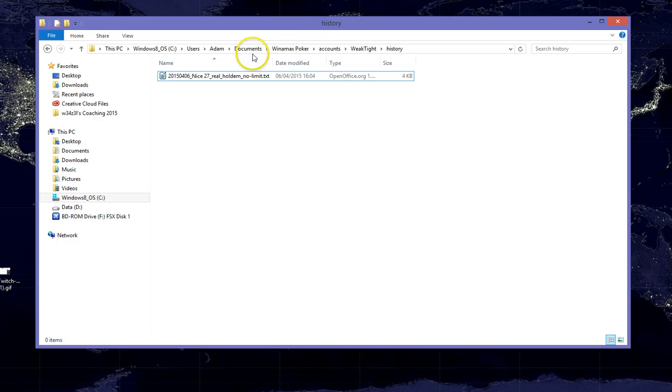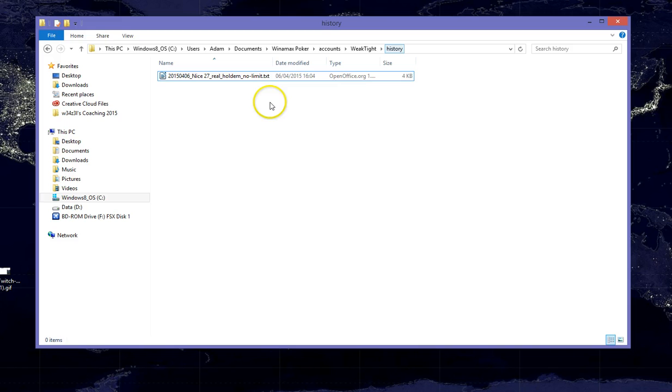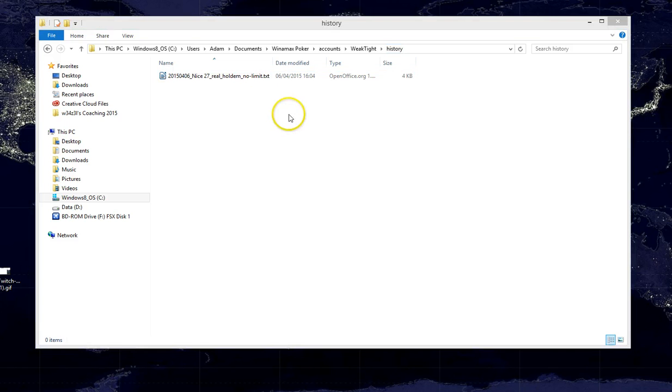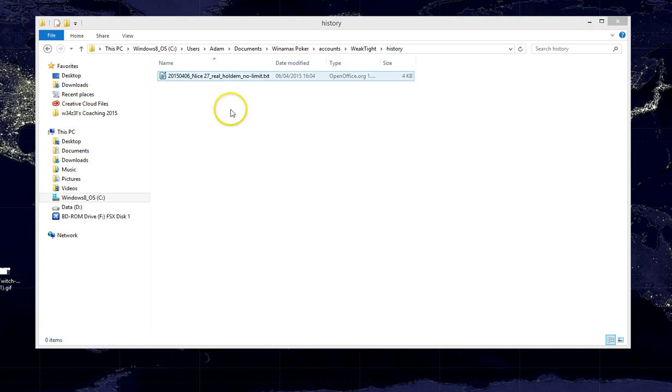your username, Documents, Winamax Poker Accounts, your username, and the History folder. And here inside this folder, we can see our hand history file has been created.